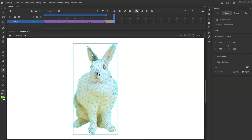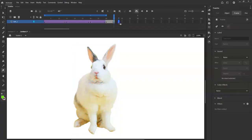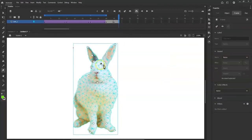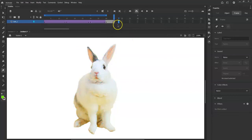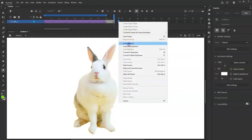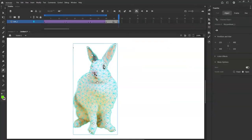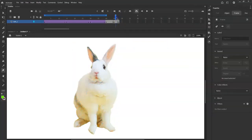I'll select the nose and move it to the right. Then I'll go out a few frames — let's try three frames out — right-click, insert keyframe, and move it over to the left. So now we have a nose wiggle.